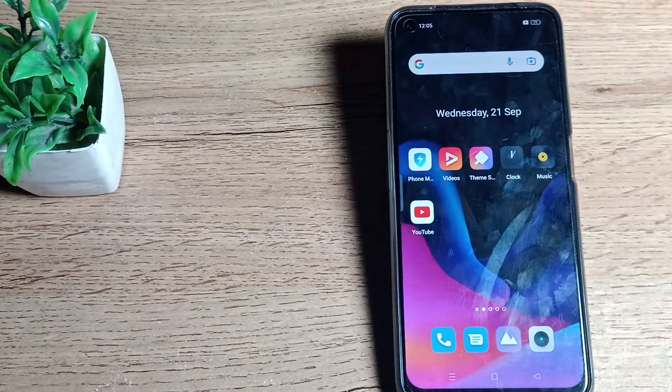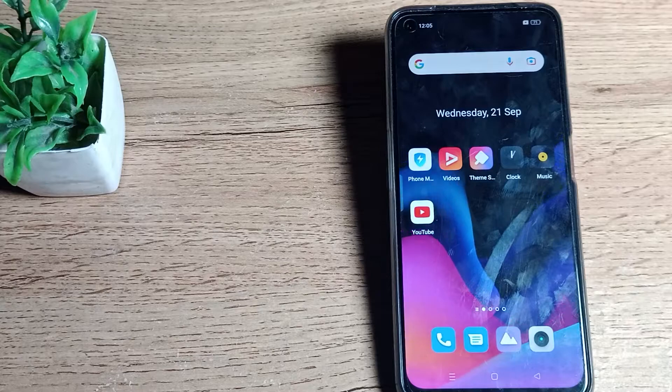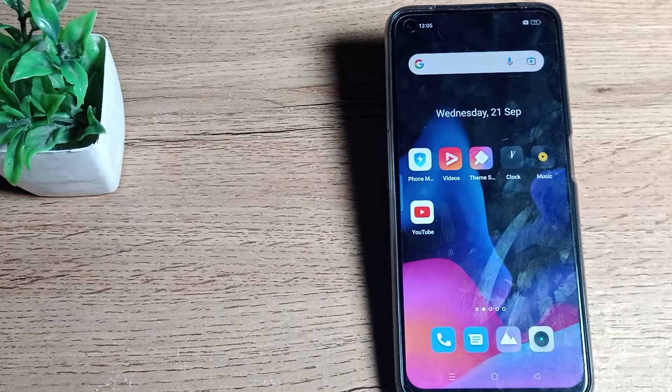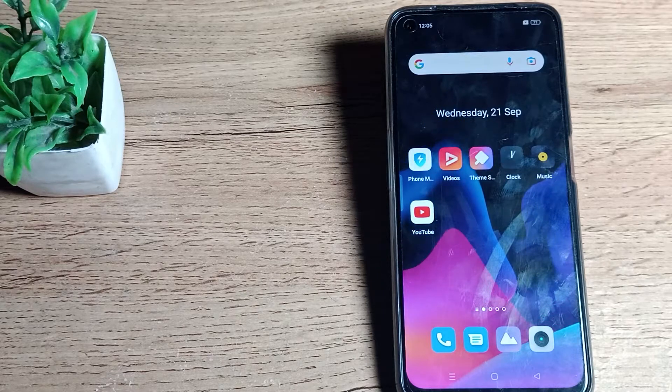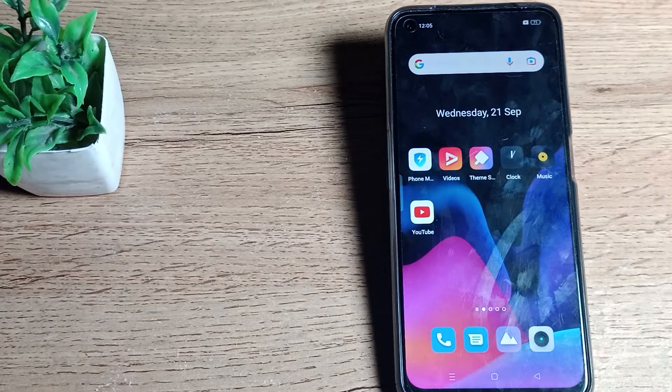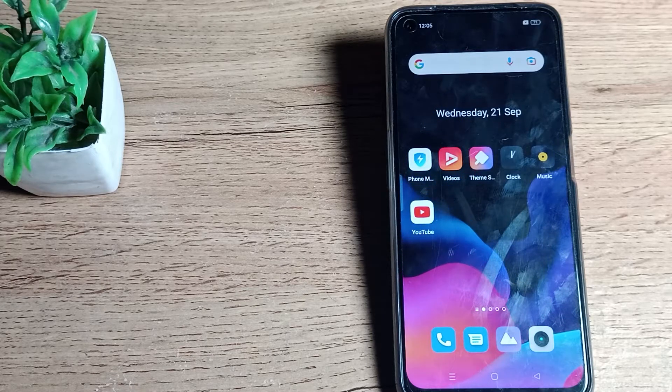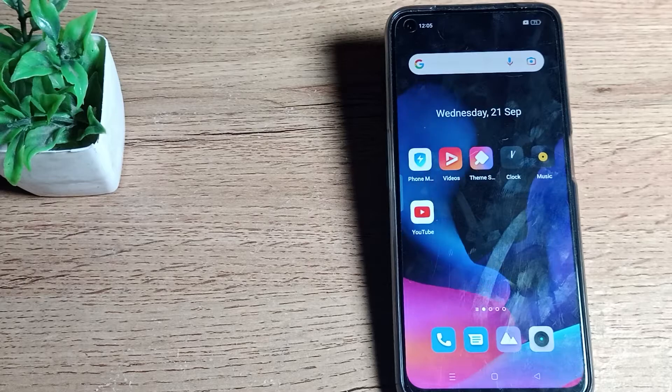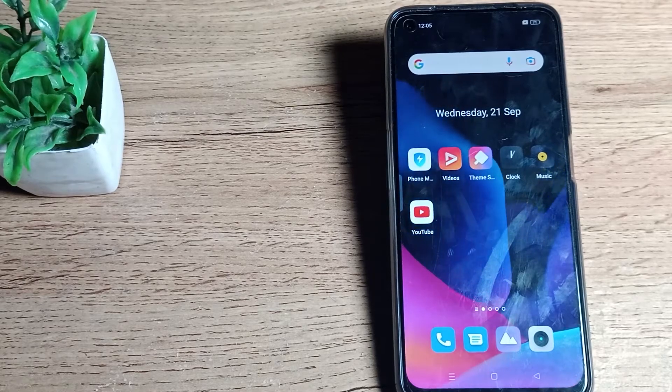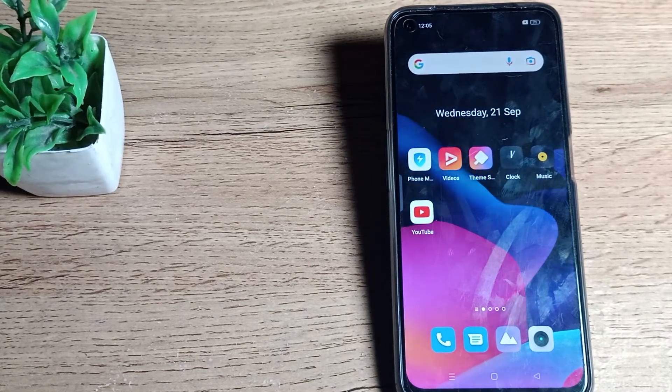That's it, guys — that's how you can set your lock screen wallpaper on your Realme phone. Thanks for watching the video. We'll meet in the next video. Before going, please like the video.